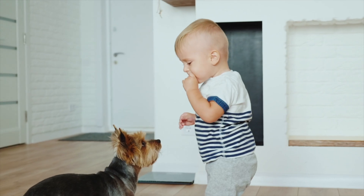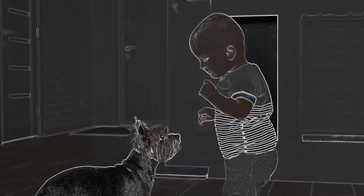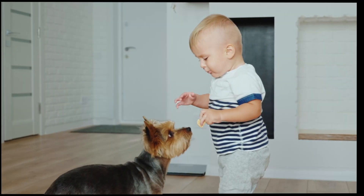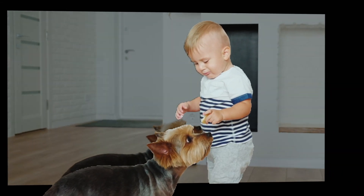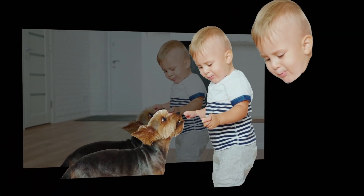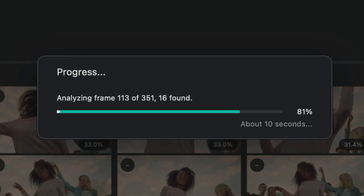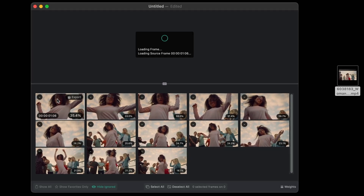Powered by three advanced AI models, Best Frame analyzes and evaluates each frame for sharpness, lighting, and visual appeal, ensuring only the most stunning moments are chosen.